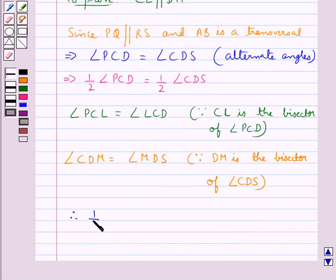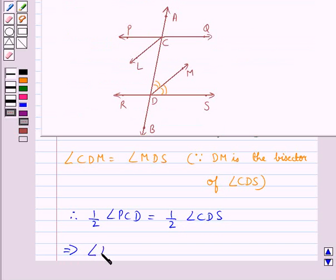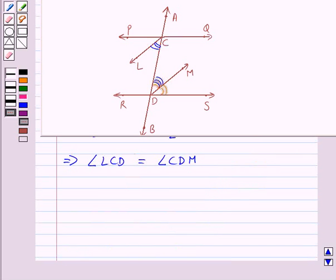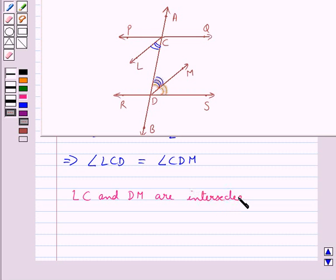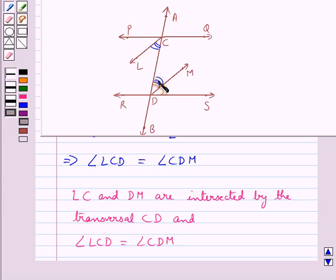Therefore, half of angle PCD is equal to half of angle CDS, which means that angle LCD is equal to angle CDM. From the figure, the lines LC and DM are intersected by the transversal CD, and angle LCD is equal to angle CDM — that is, the pair of alternate interior angles are equal.